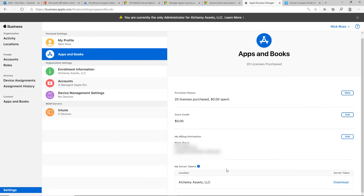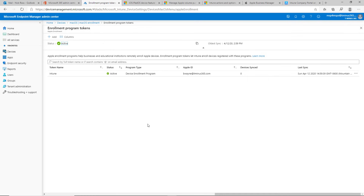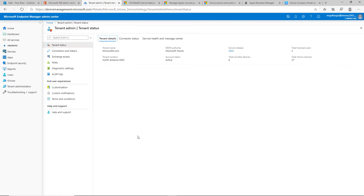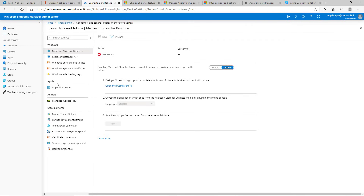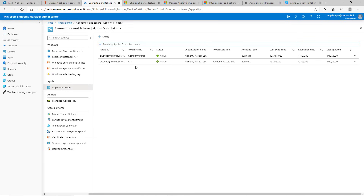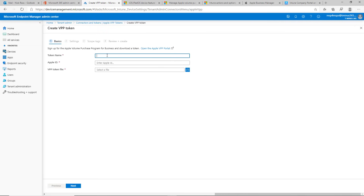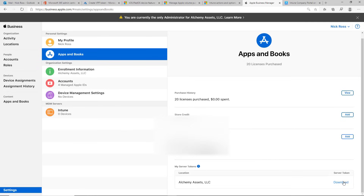The server token is what we're going to upload into Intune so that we can deploy a profile with the Company Portal app and users can use multi-factor authentication to enroll their device. When I go back to the Intune portal, I'm going to go down to Tenant Administration, then into Connectors and Tokens. Under Apple, you'll see Apple VPP tokens. I've already set this up for demo purposes, but you would click on 'Create,' enter your token name — I just named it 'Company Portal' — put in your administrative Apple ID, and upload the file you downloaded from Apple Business Manager.